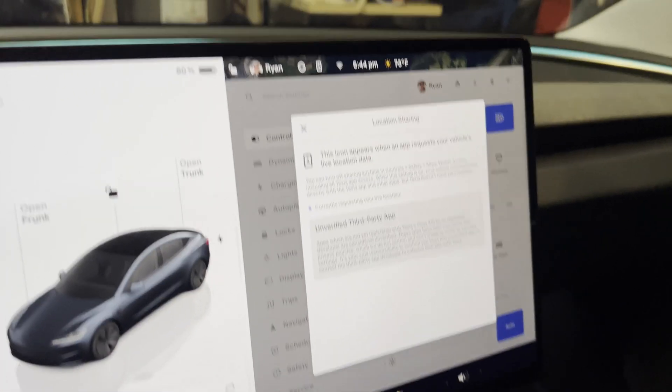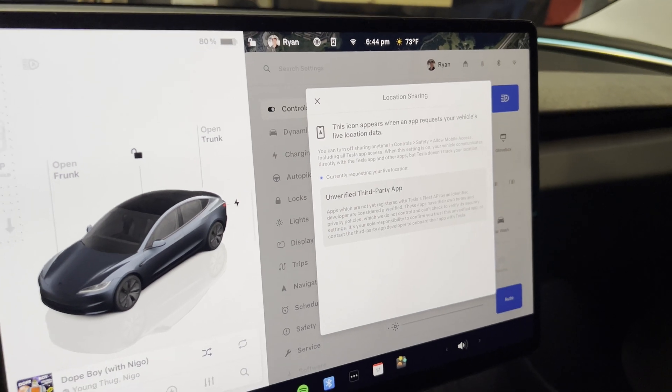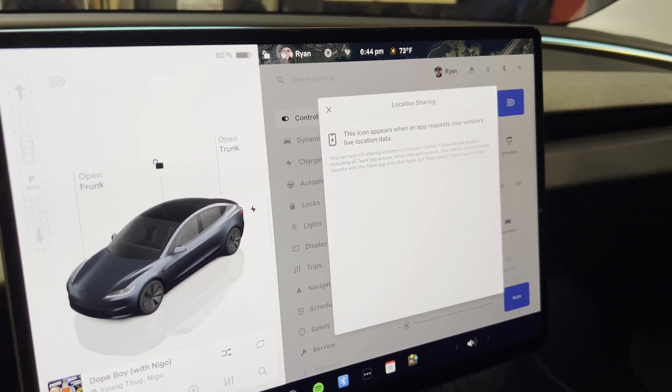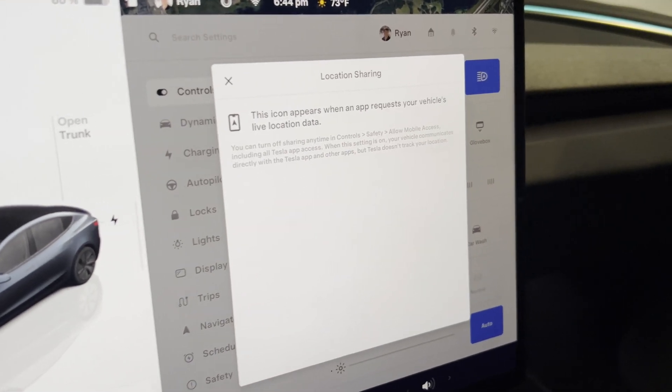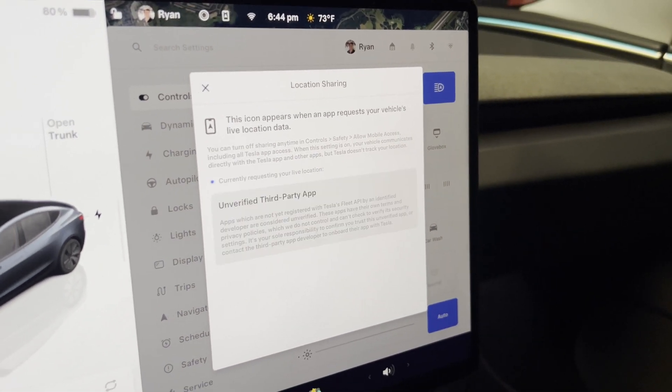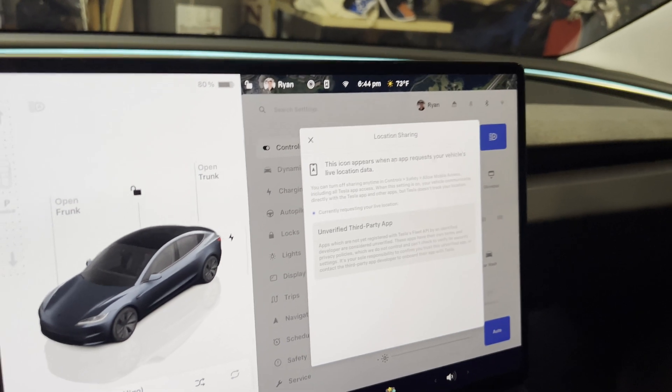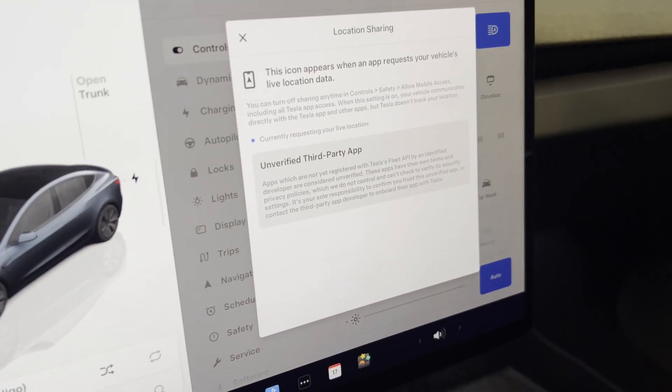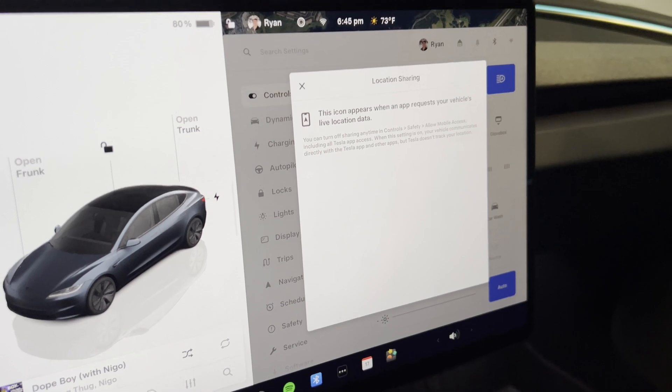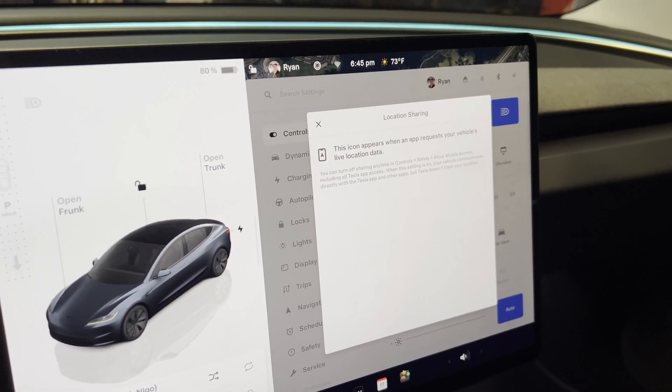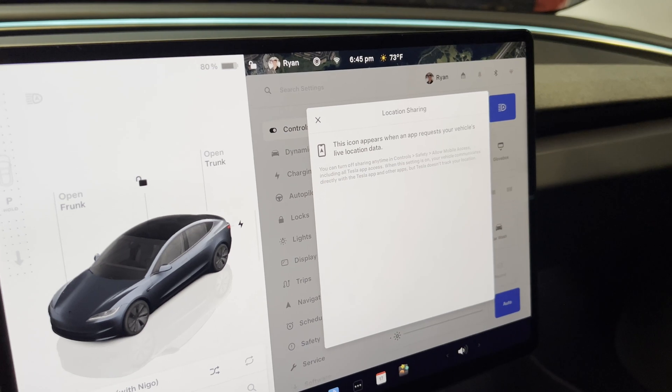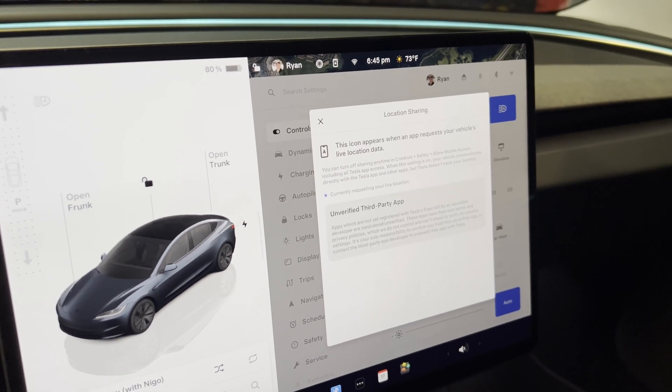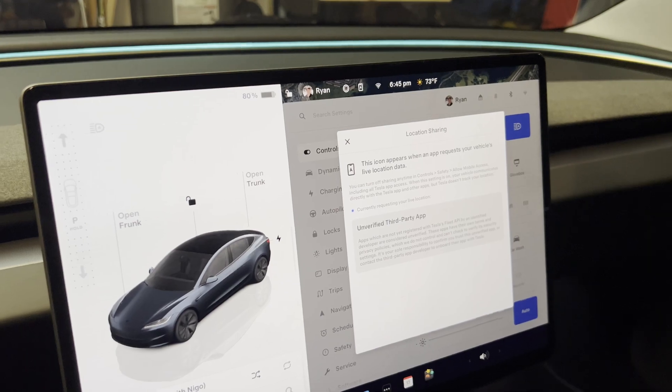So you'll see this come up whenever TeslaMate makes a request to the Tesla API to get data. And you can see it says this icon appears when app requests your vehicle's live location data. And that's the whole purpose of TeslaMate. And don't be alarmed by the unverified third party app. That's just because we're providing our own API key. And TeslaMate is simply pulling the data and providing the metrics for us.